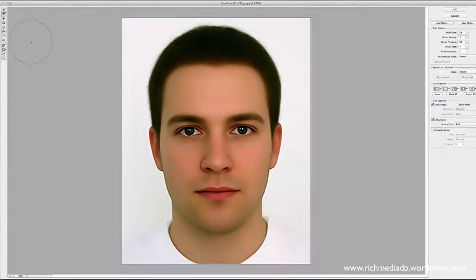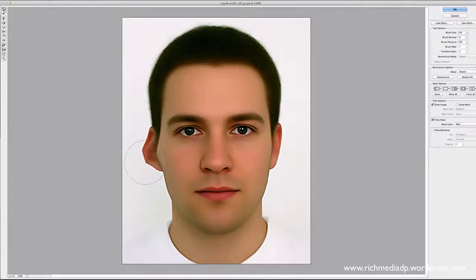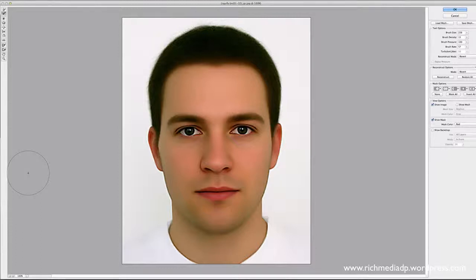The next brush is called the Reconstruct Tool. Let's say I stretched out the nose but didn't like it — I can go to the Reconstruct Tool and it allows me to take it back step by step, without having to revert everything. For example, I just pulled out the ear, and using this brush I can click and pull it back.